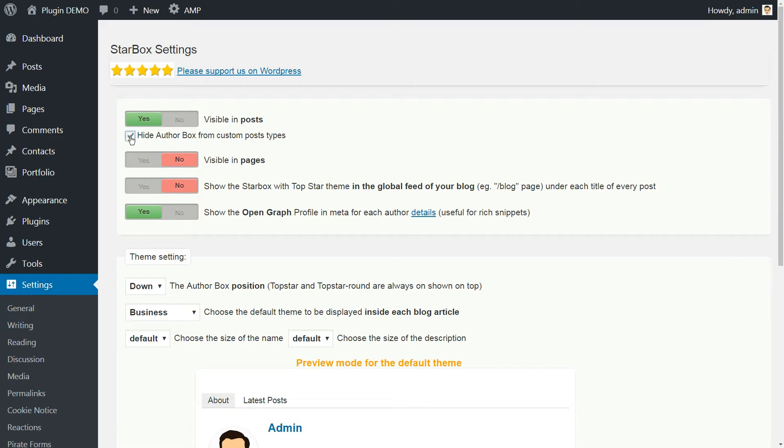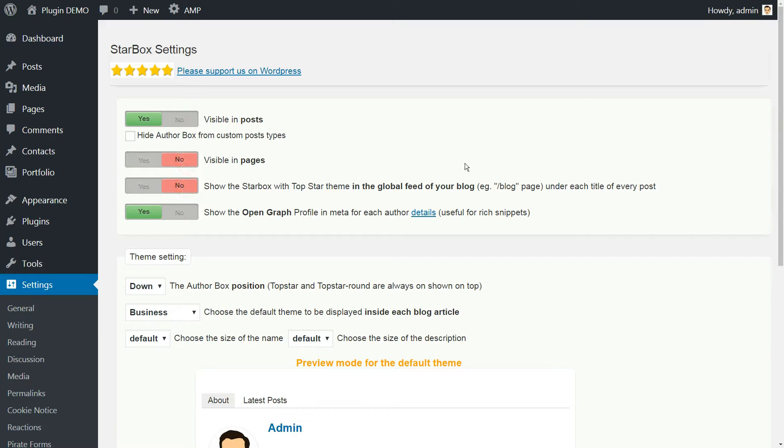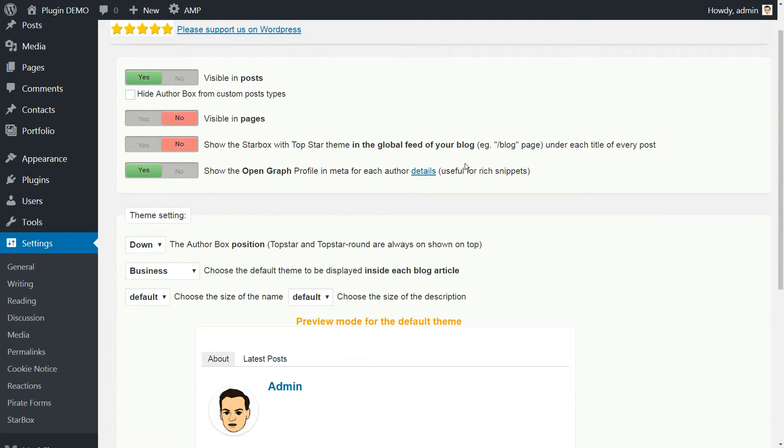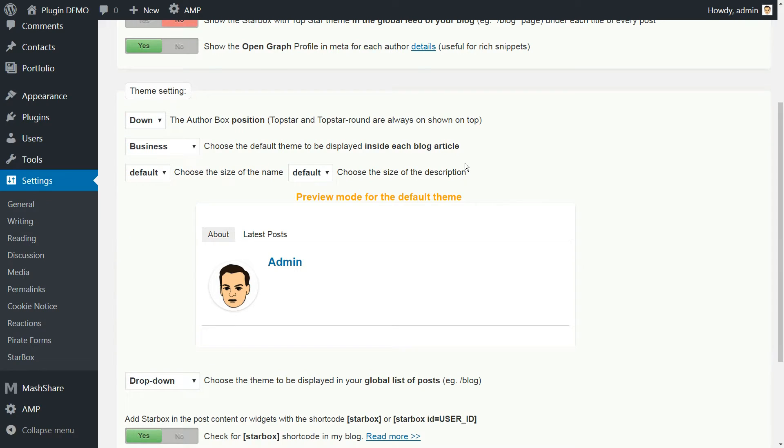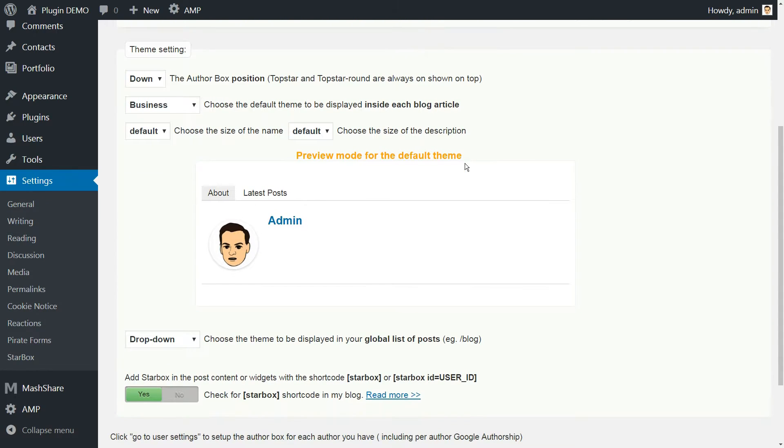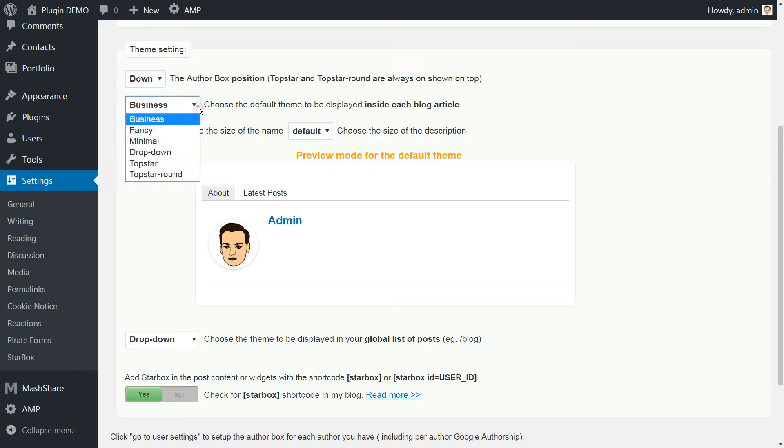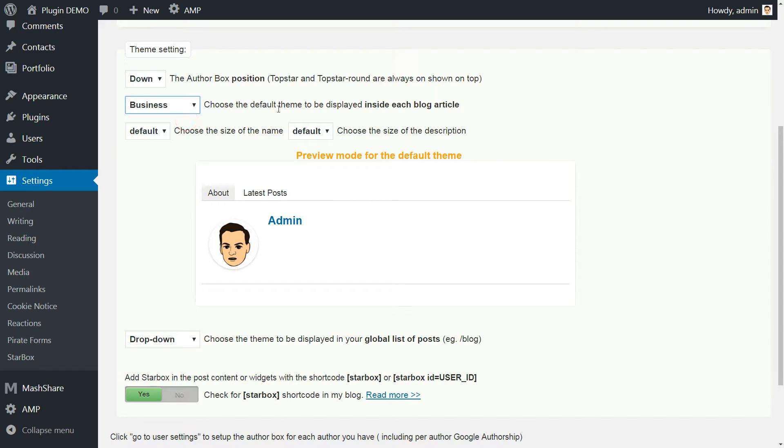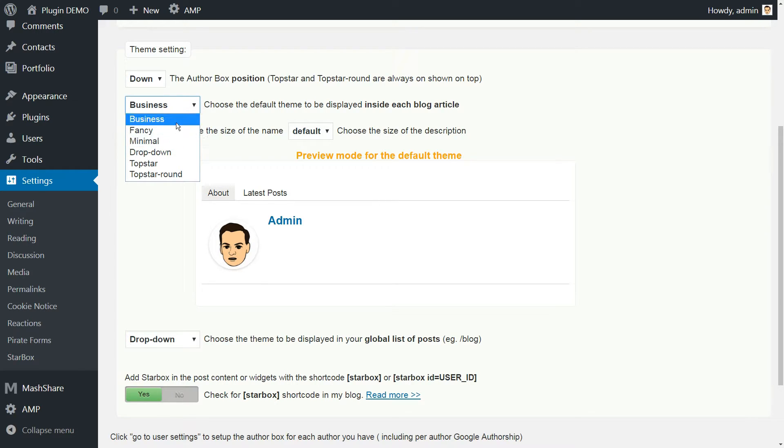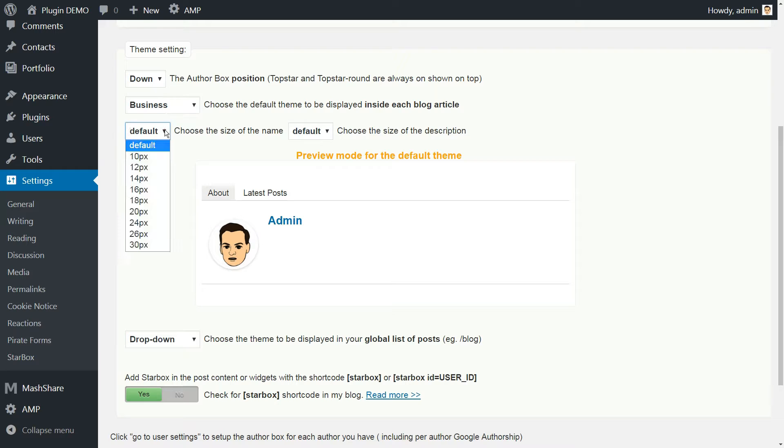Depending on your needs, you may choose to hide the author box from custom post types. Below, you'll find some settings to configure the look and feel of your author boxes. Those include where they appear, we recommend the down option, and which theme they use. The choice of theme is entirely up to you. We recommend you pick one that matches well with your installed theme.